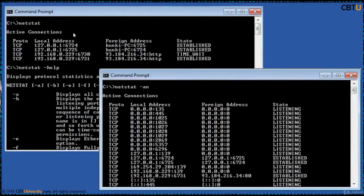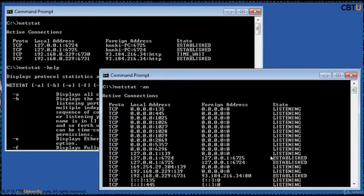Netstat displays active TCP connections, ports on which the computer is listening, Ethernet statistics, the IP routing table, IPv4 and IPv6 statistics, and other information. Without any options, Netstat displays all the established connections, and with options, it displays all the connections.